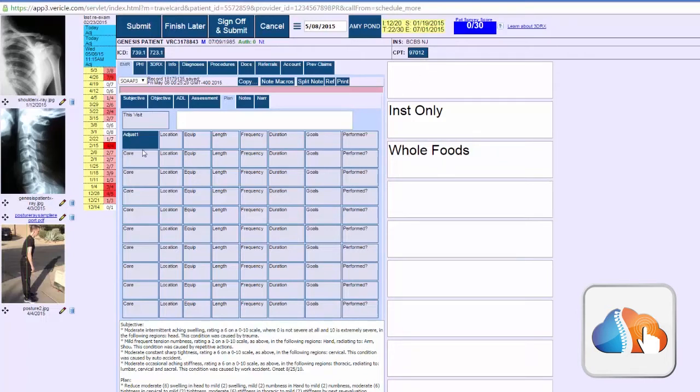So we got the request a whole bunch and what I'm going to do next is show you the new and improved SOAP note.